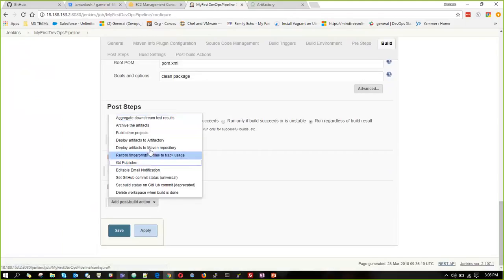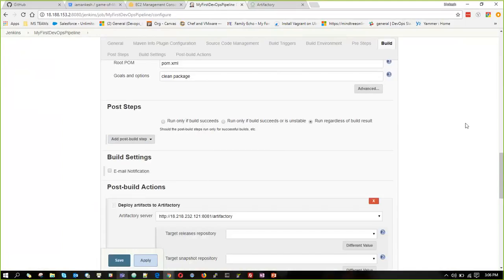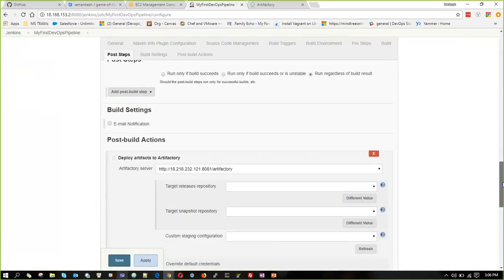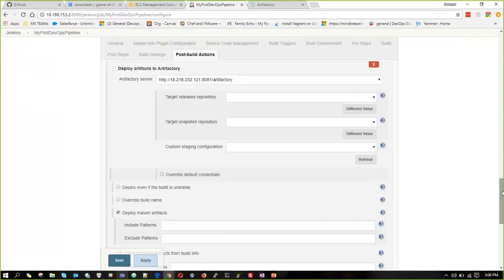Which is deploy artifacts to Artifactory. Once Maven has successfully built the project and created the artifacts, it will deploy all the artifacts to our Artifactory server.